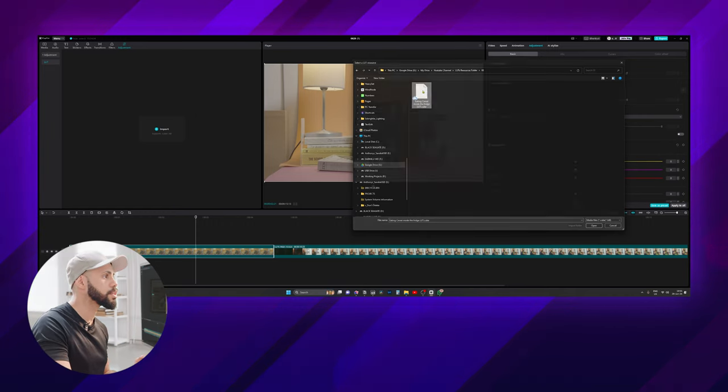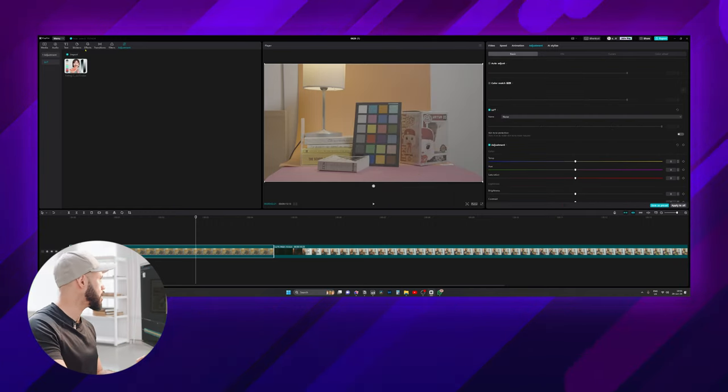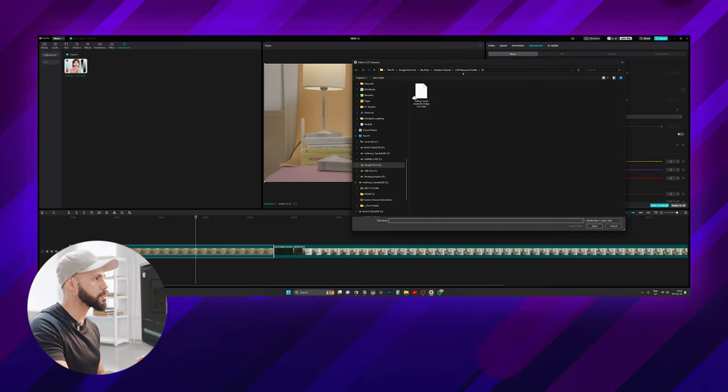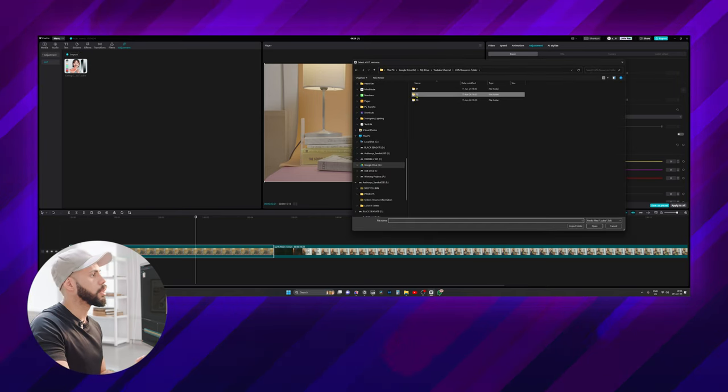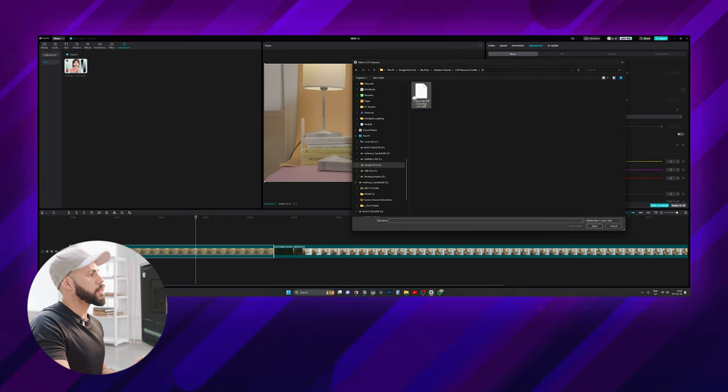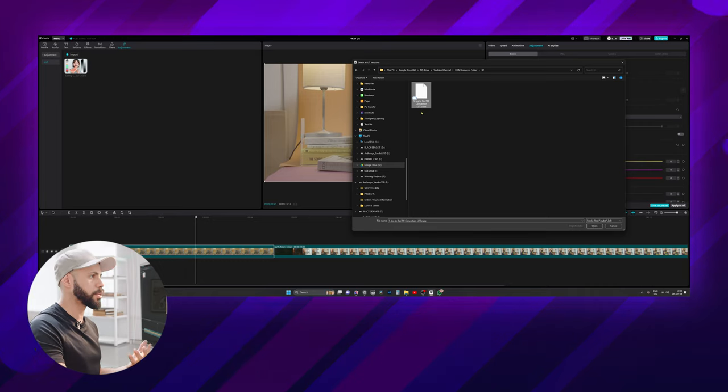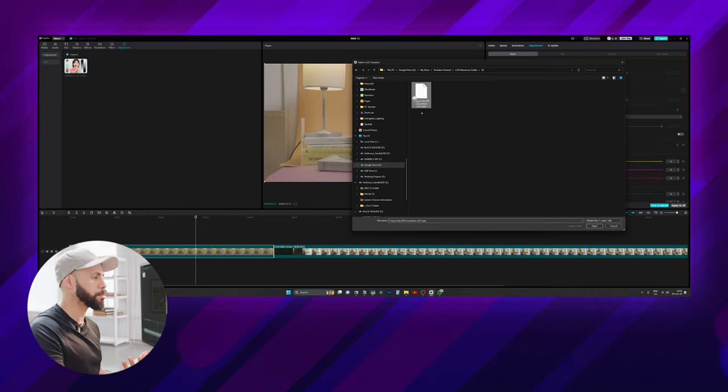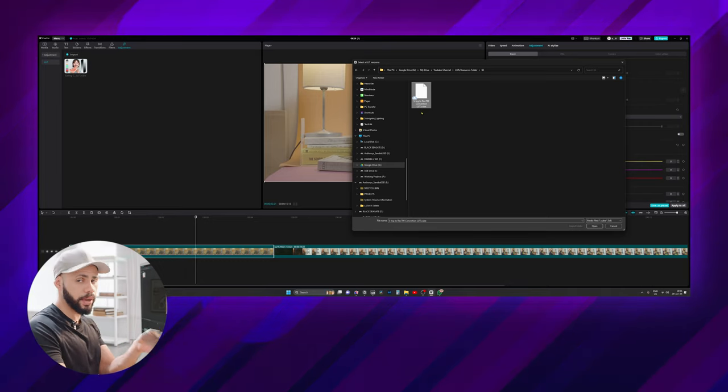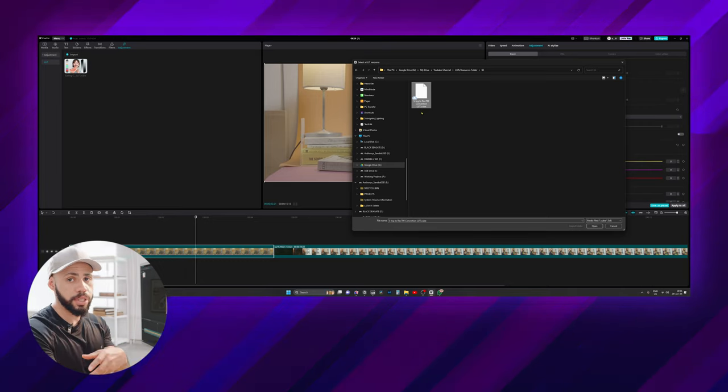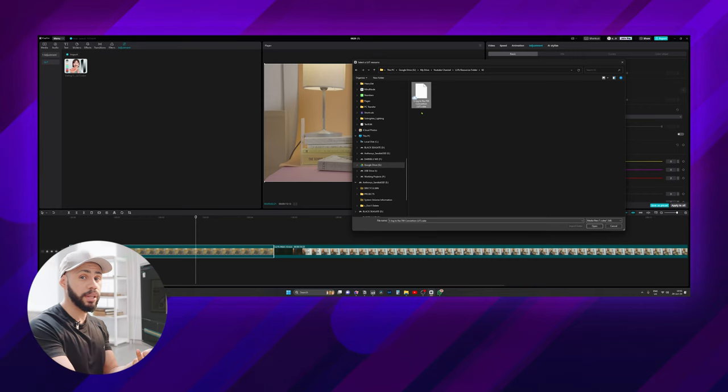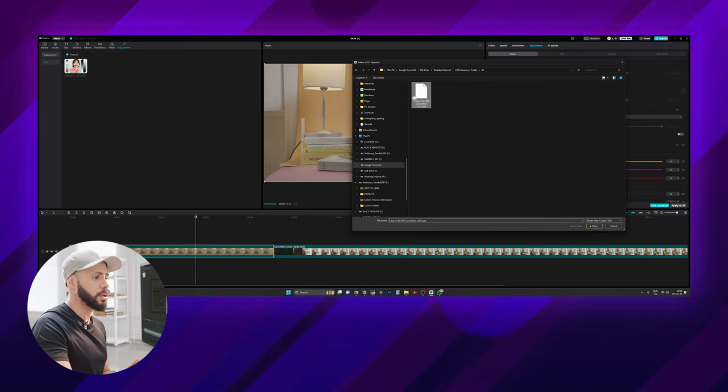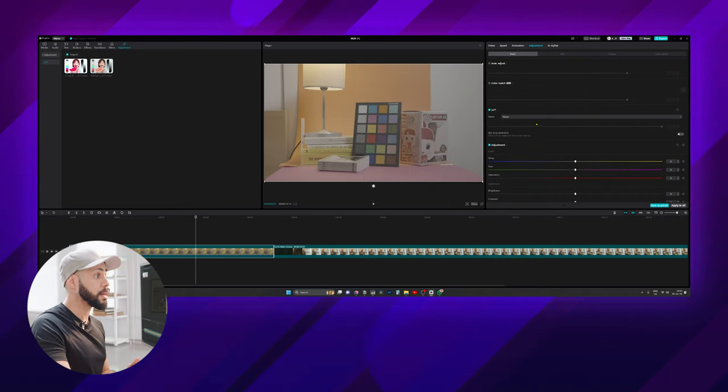Let's double click on that and it is here. Now let's import the next one which is the S-Log to Rec.709 conversion. If you remember, S-Log is the flat profile that needs to be converted to Rec.709, which is the standard way that we view videos in media.